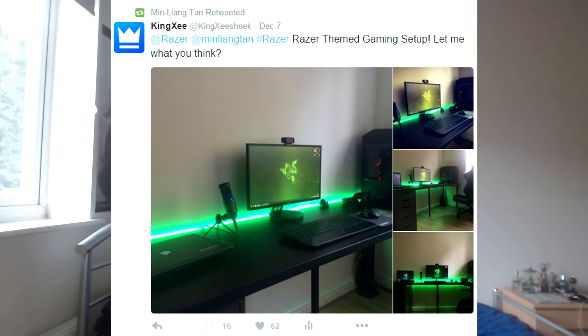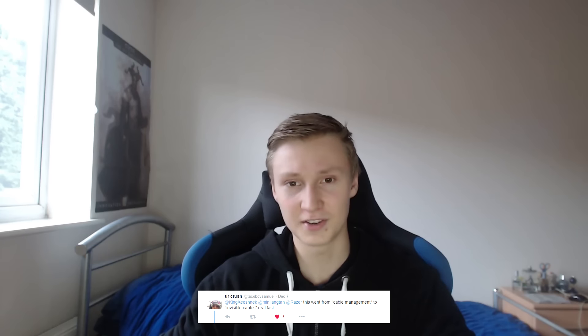Also the CEO of Razer, Min Liang Tan, actually retweeted the Razer themed gaming setup I created which was pretty cool. A few people actually saw the setup and seemed to be really impressed by the cable management. A few people even asked me to make a tutorial based on the cable management which will be coming out in a couple of days. So make sure you guys stay tuned for that if you want to see a very good tutorial on how to manage your cables.